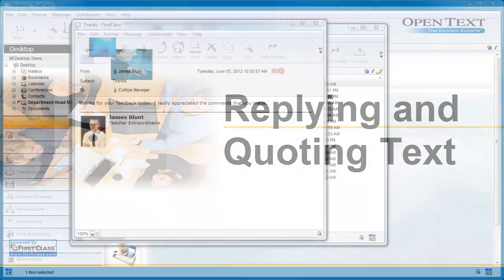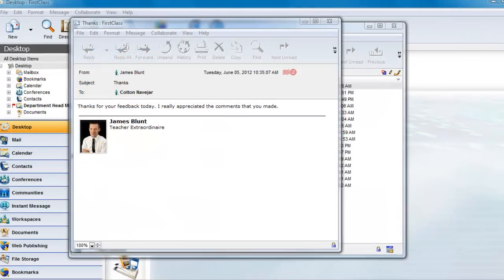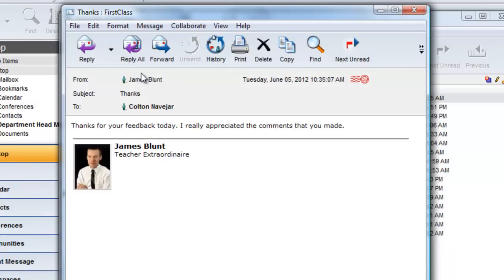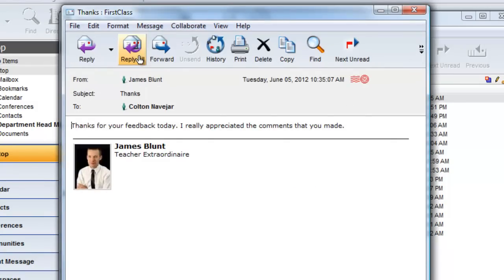FirstClass provides you with many options when you are replying to a message. The default behavior is to not quote any of the sender's message. However, you can change this behavior to meet your own particular needs.